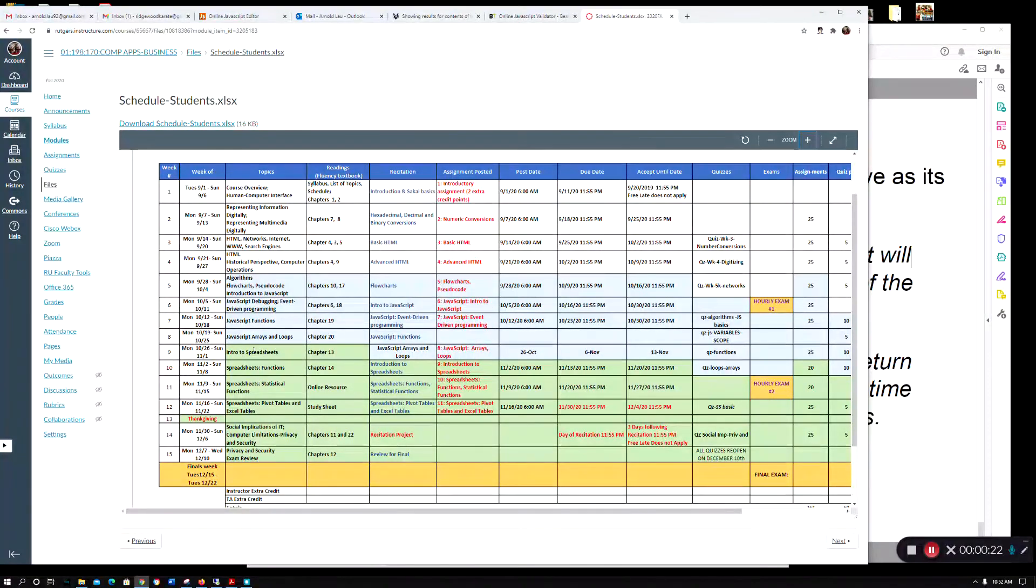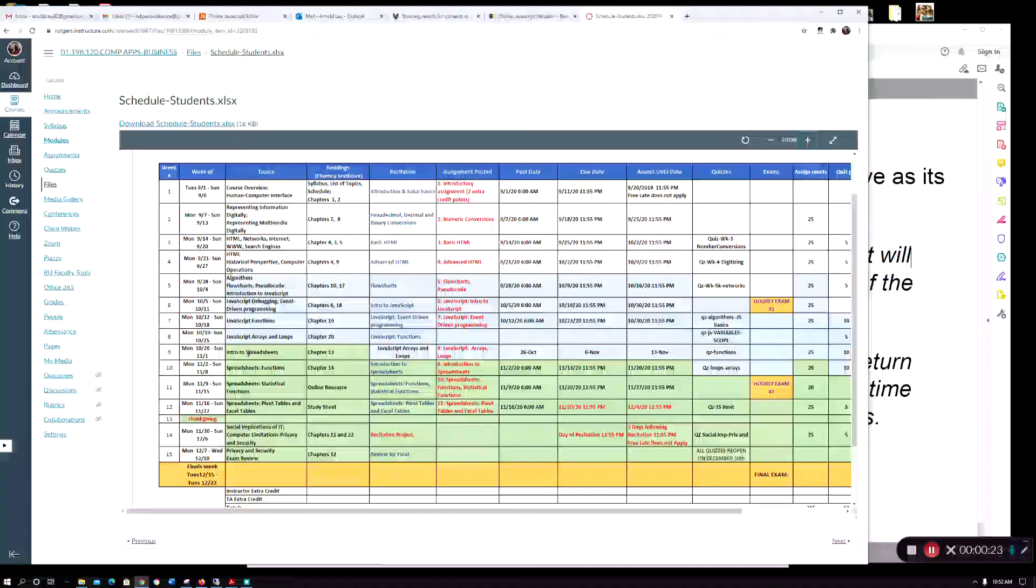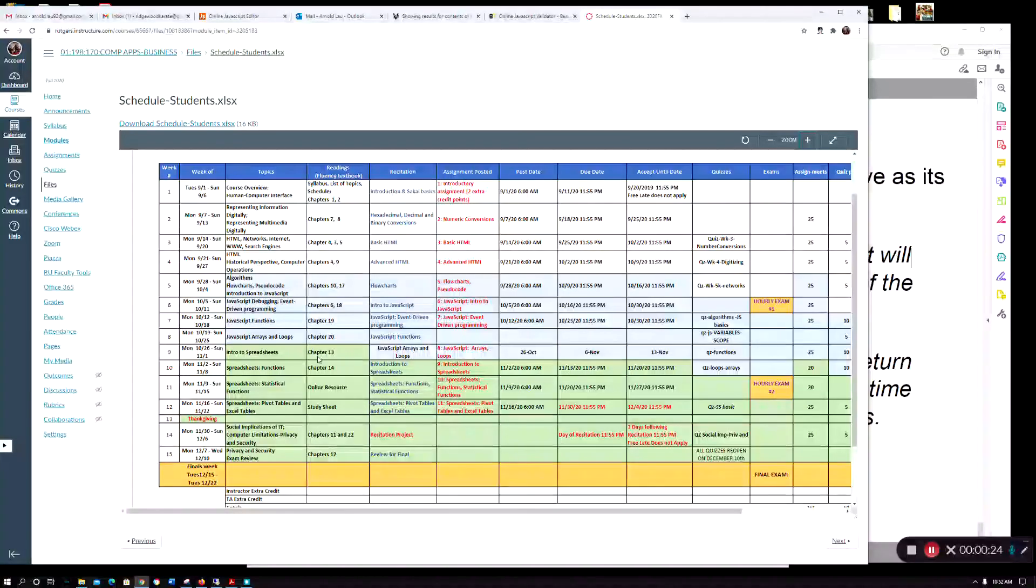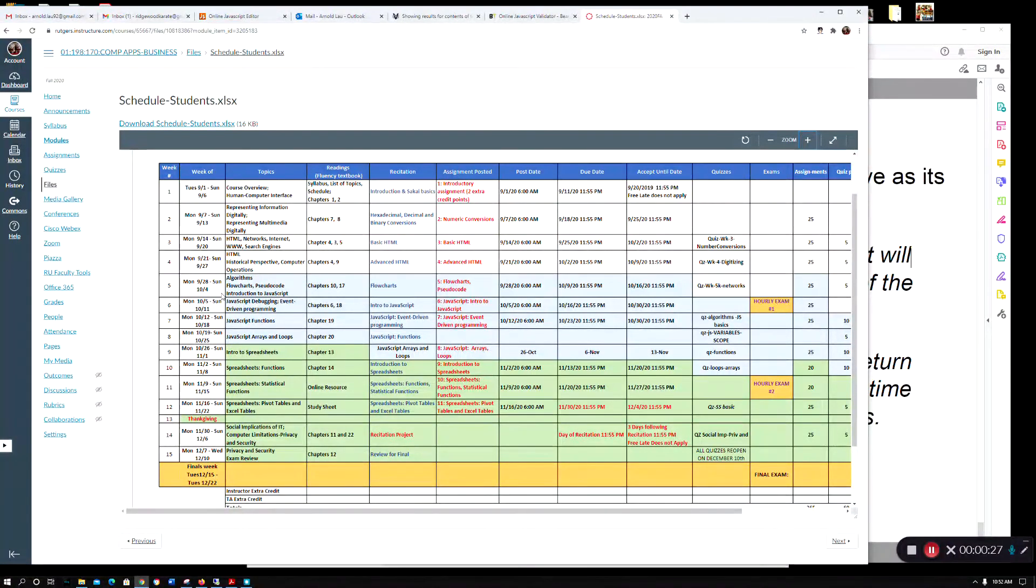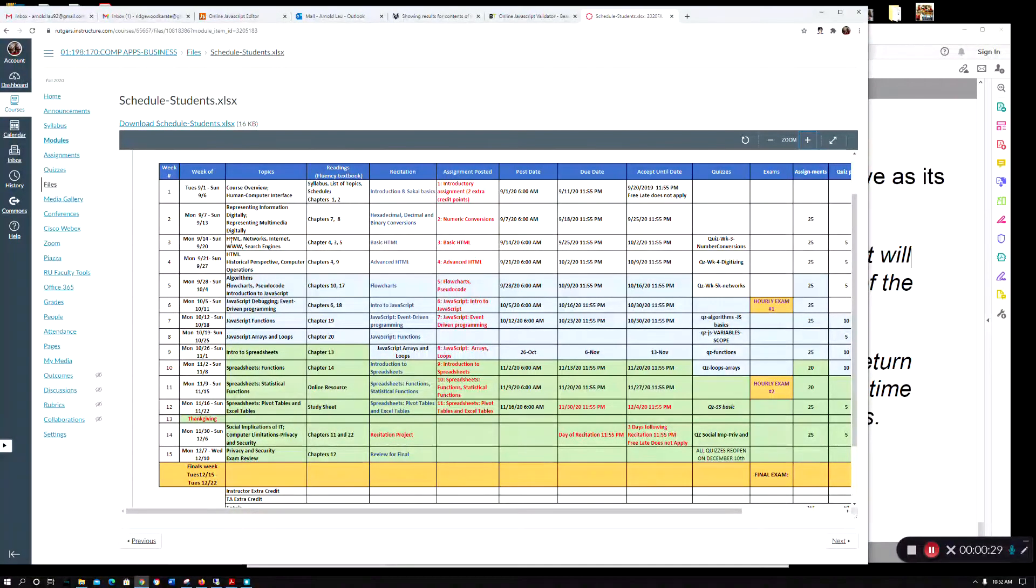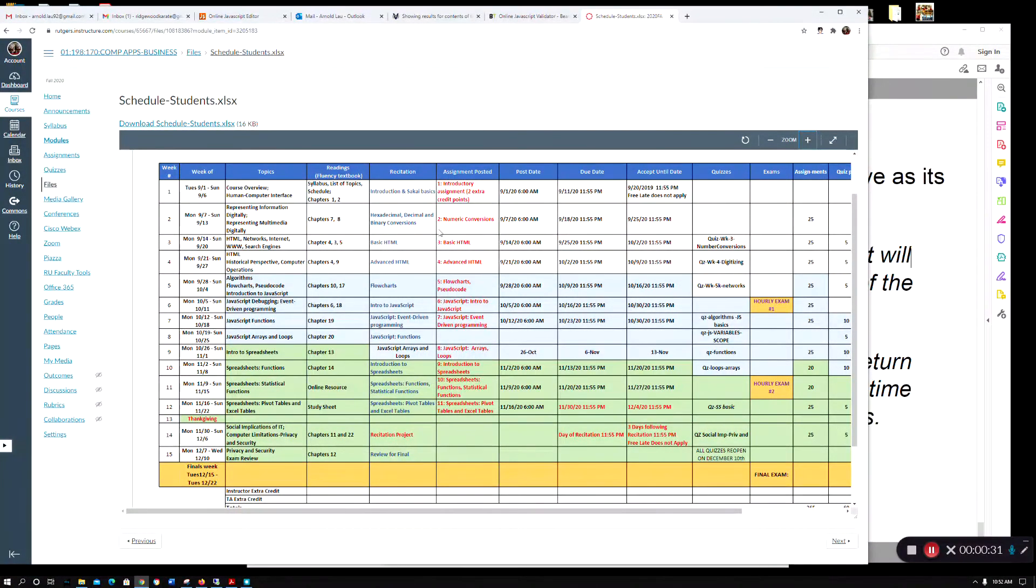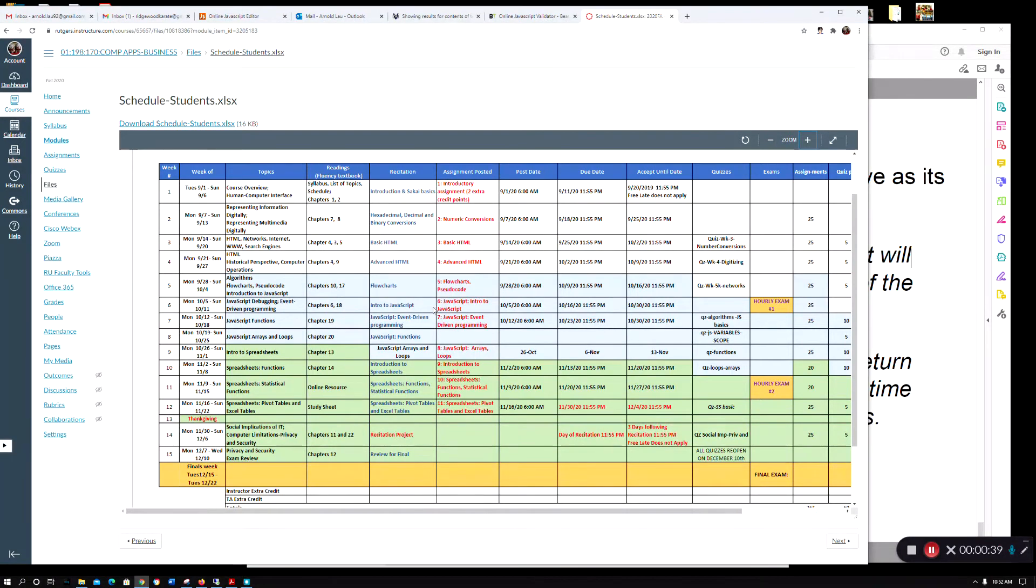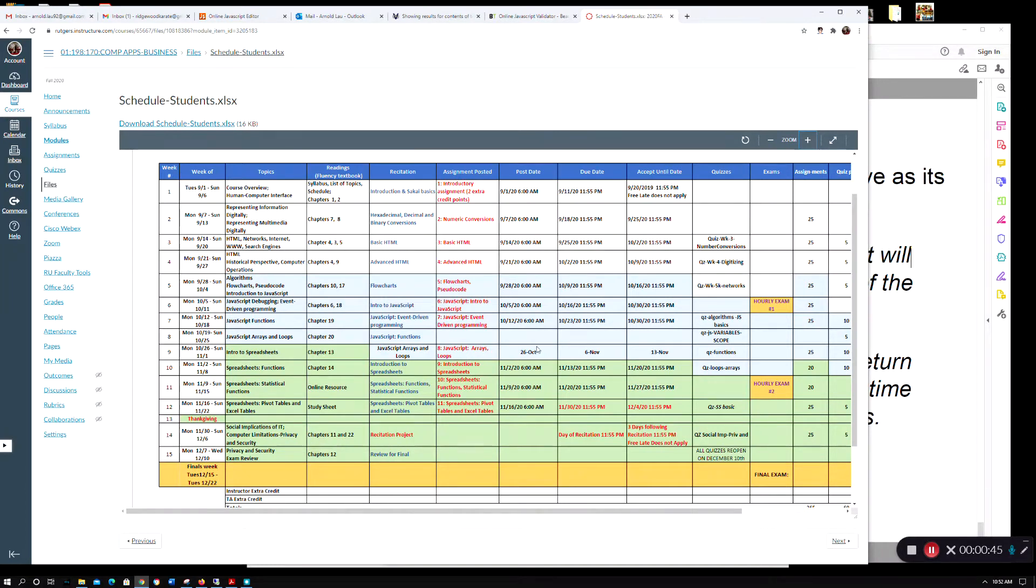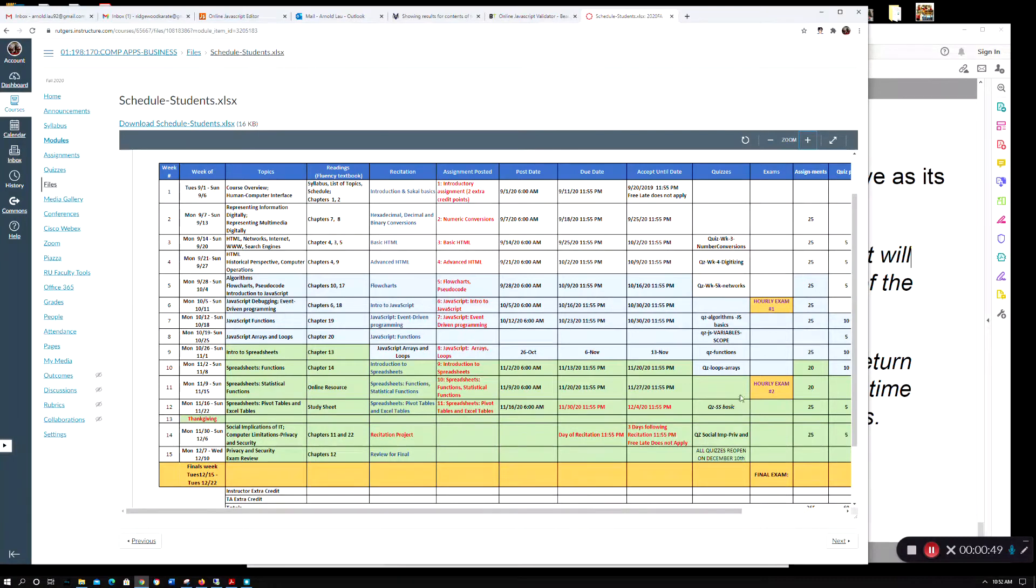For this week we're in week nine, so we're covering introduction to spreadsheets. You probably noticed the color coding here. This is part of exam one, and then you have all this stuff here in this light blue color.